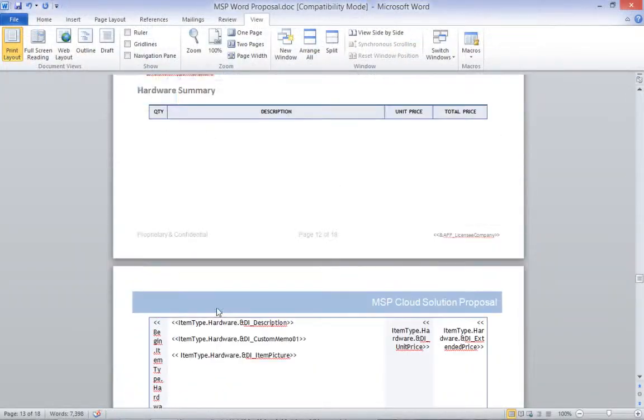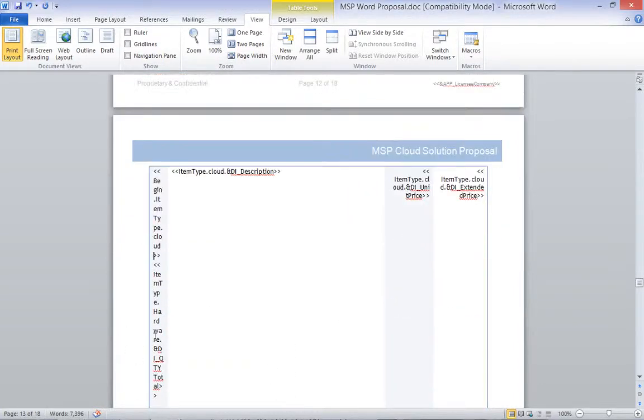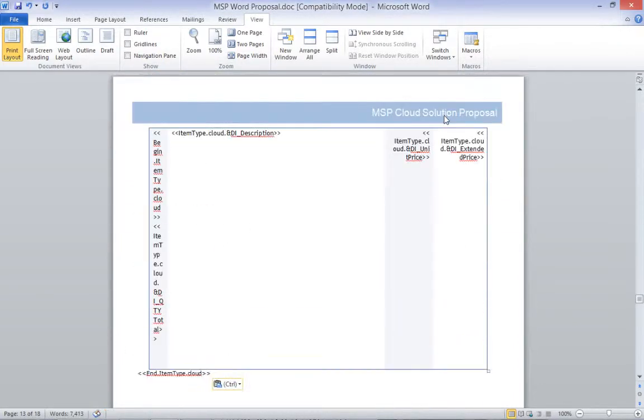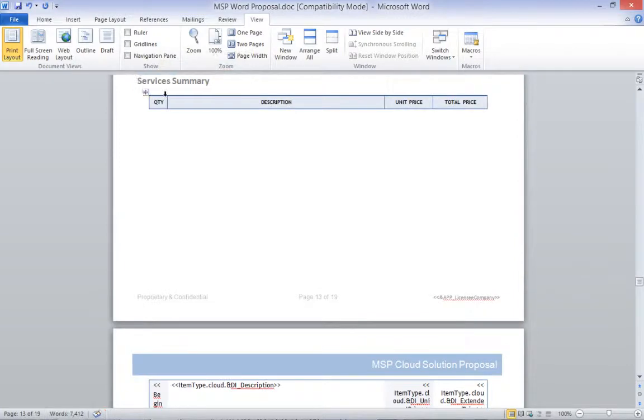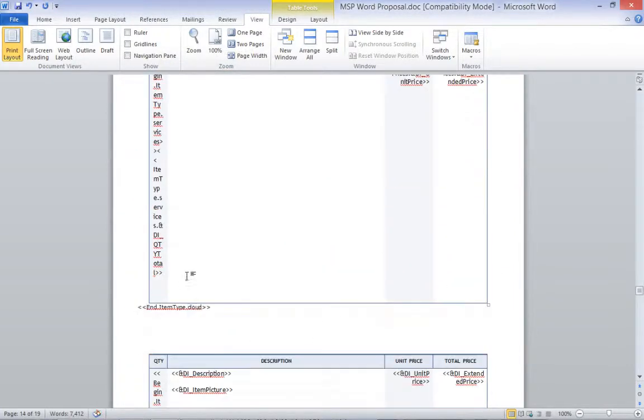I will then repeat that process for the other two sections by just changing the item type in each, and including the document item's fields that are appropriate for each section.